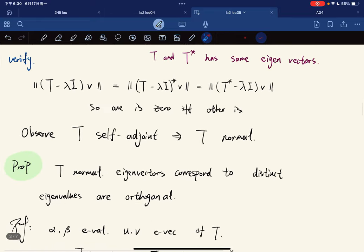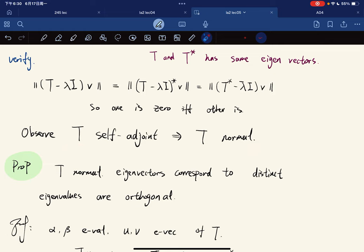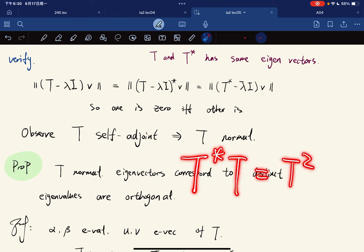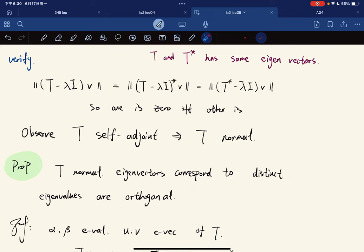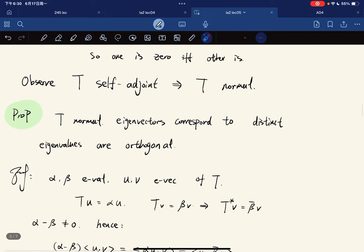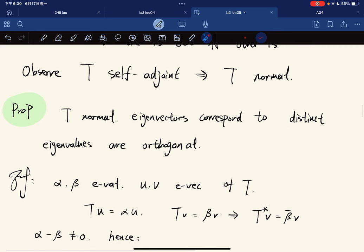Observe that if T is self-adjoint, then T is normal, because T*T = T² and TT* = T² as well, so they're equal. Self-adjoint operators are a subclass of normal operators.